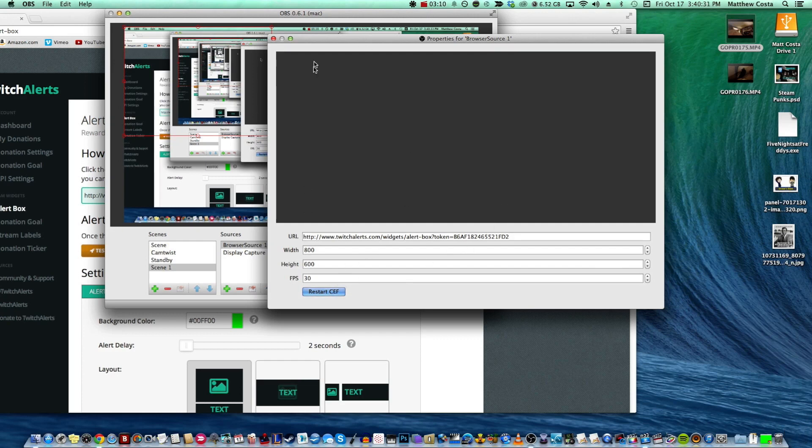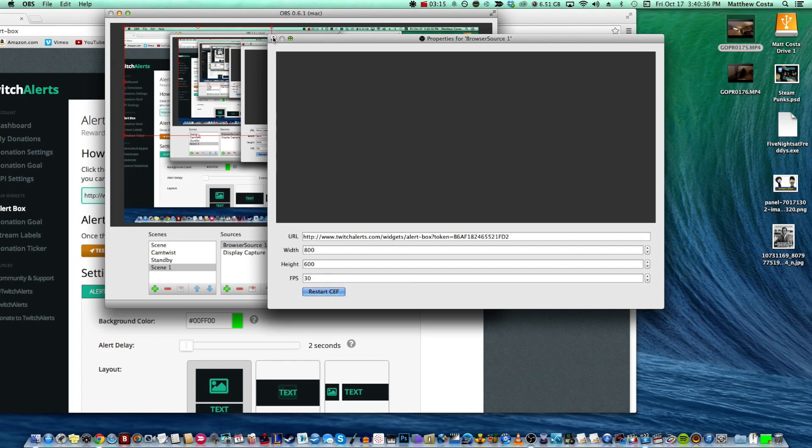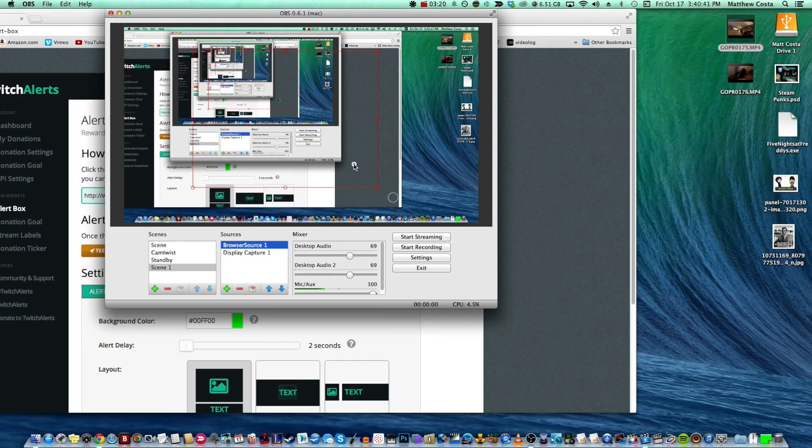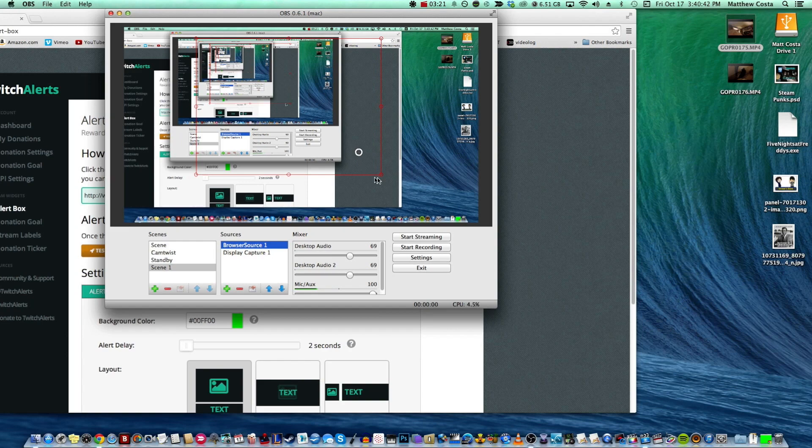Click Restart CEF and keep the frame rate at whatever you want. It doesn't really matter because you can just go ahead and move things around in here. Now notice this just looks like an empty box, but that's a good thing because that's not going to show up anywhere else.